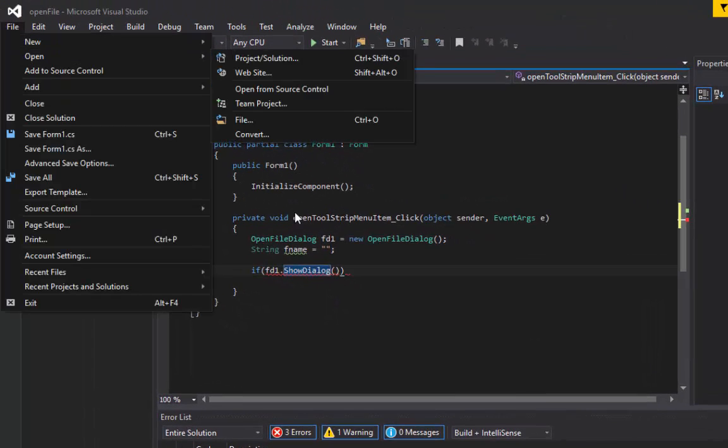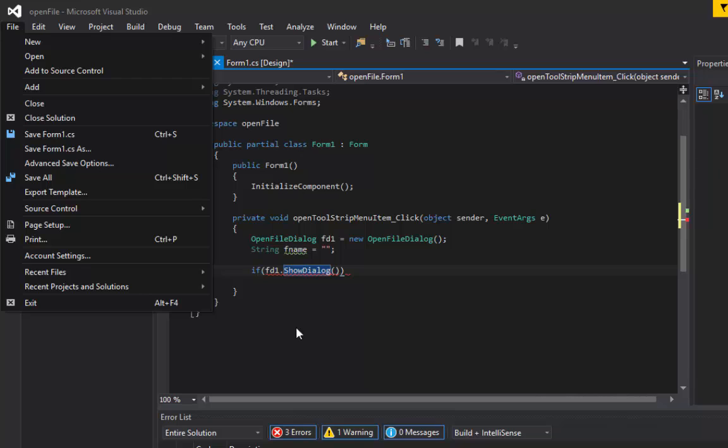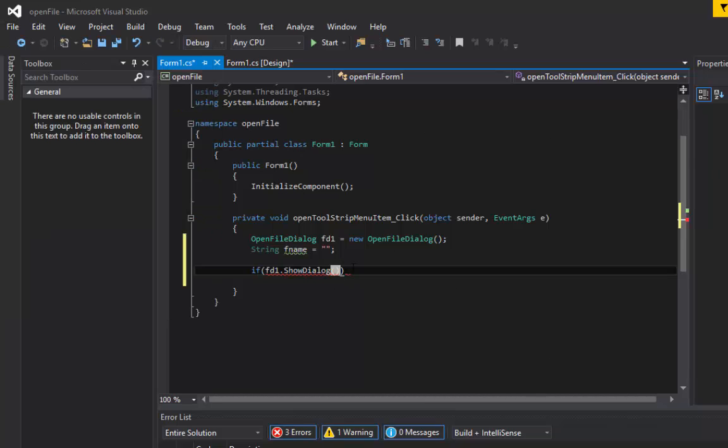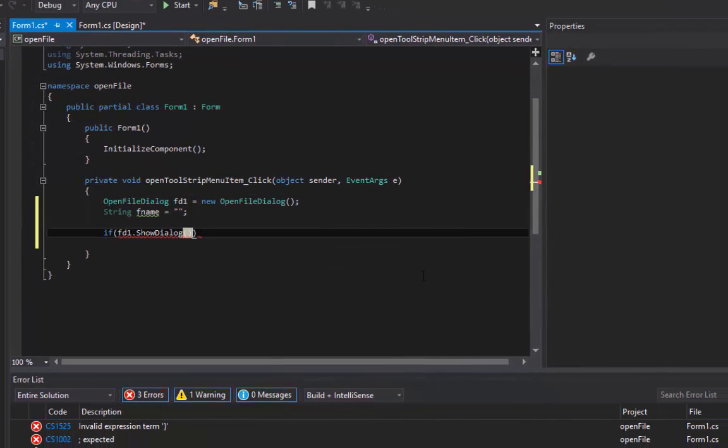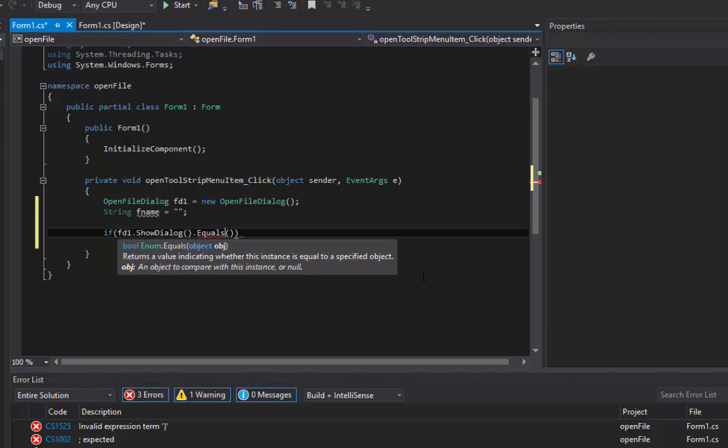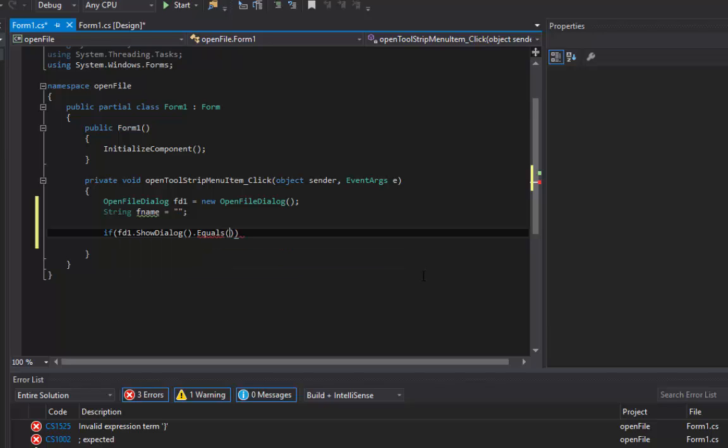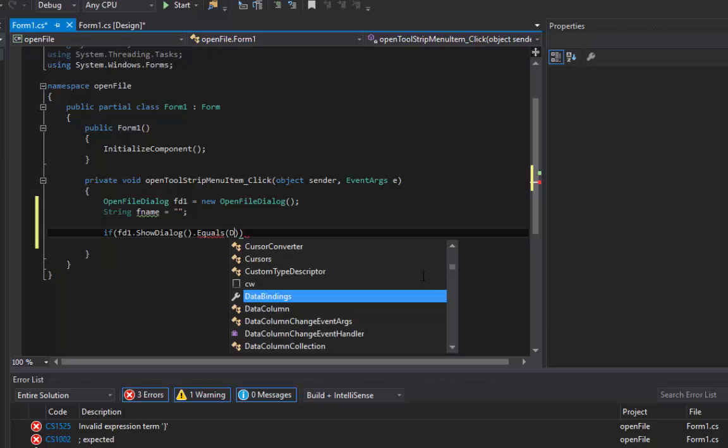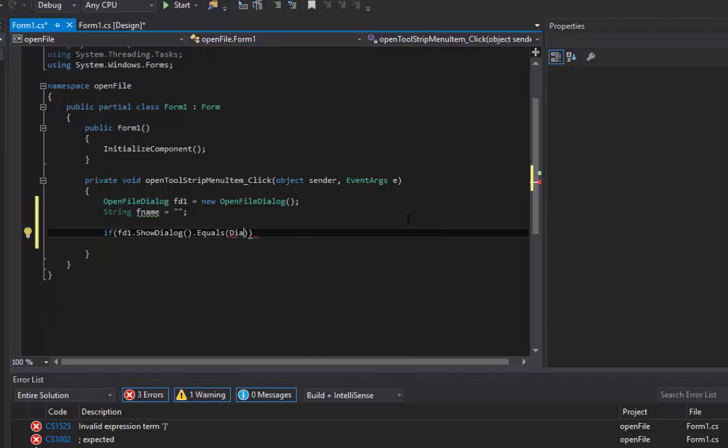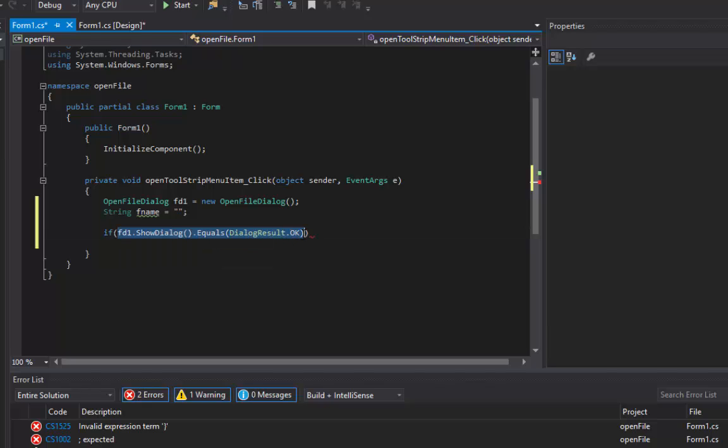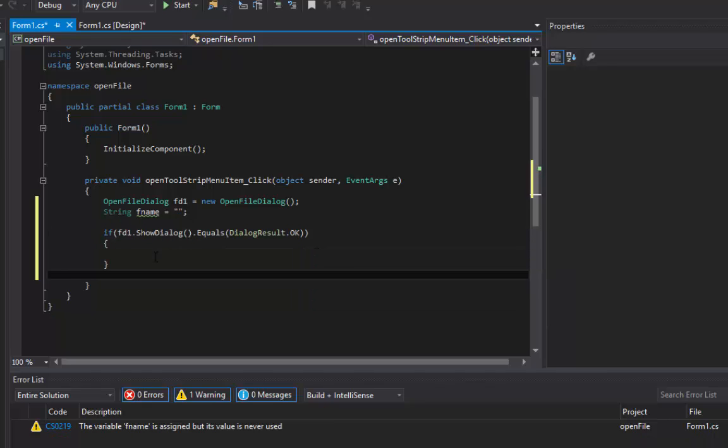What this method does is when you write this method here, it's going to open a file navigation window or the open file dialog box. After that, if everything went great, it should return an okay result. We have to check by setting is it equal to DialogResult.OK. If it's true, it's going to return true. If it's false, it's going to return false.